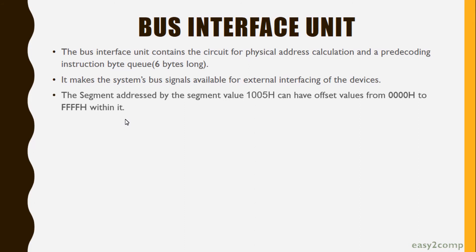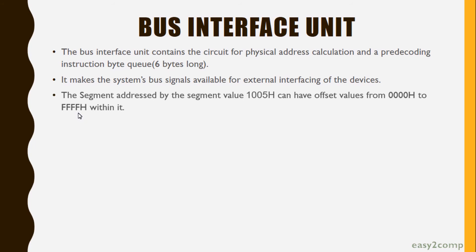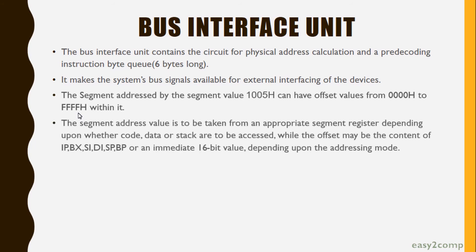As the Bus Interface Unit contains 6 bytes of space, 6 times 4 equals 64 kilobytes. That's why this is the highest value for offset.